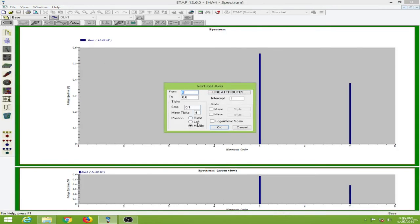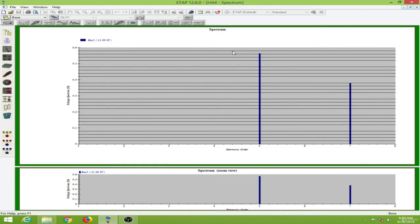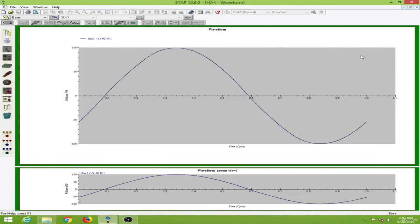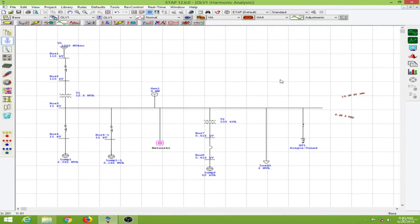Now as you can see, the fifth order harmonic has been reduced significantly. This value is about 0.56, so it has reduced from 0.64 to 0.56. That's the improvement in the waveform.